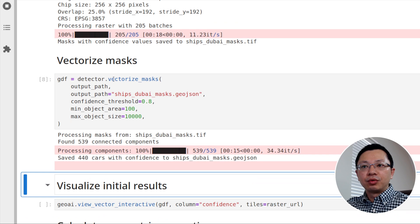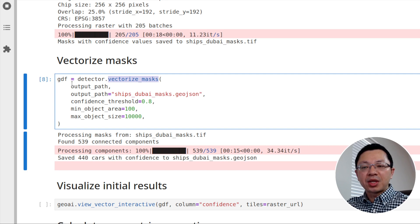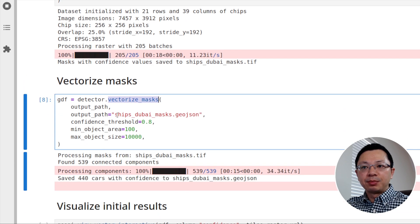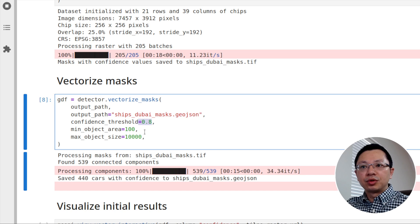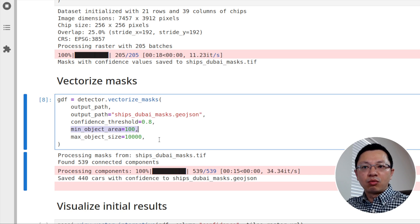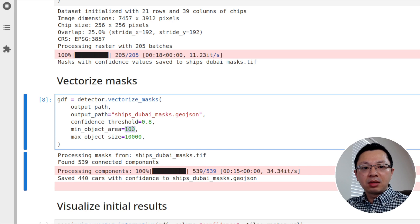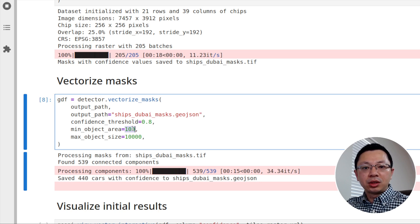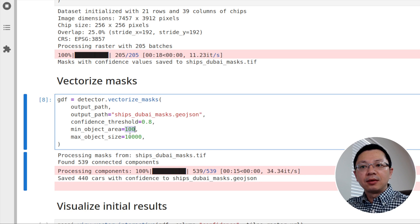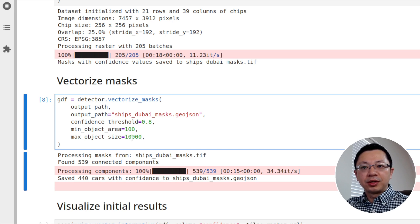Then we can run this vectorize mask. So this function you will need is a raster mask that we generated from the previous step. And we specify the output. You can set the confidence level to 0.8. You can also specify the minimum and the maximum size. So depending on the object that you are interested in, if you know roughly the size of the object. So this is 100 pixels. Keep in mind, it's 30 centimeter resolution. So 0.3 meter by 0.3 meter, you're going to end up with basically 0.3 multiplied by 0.3 is 0.09 square meters, multiplied by 100. So you get the size. You can just set the maximum.